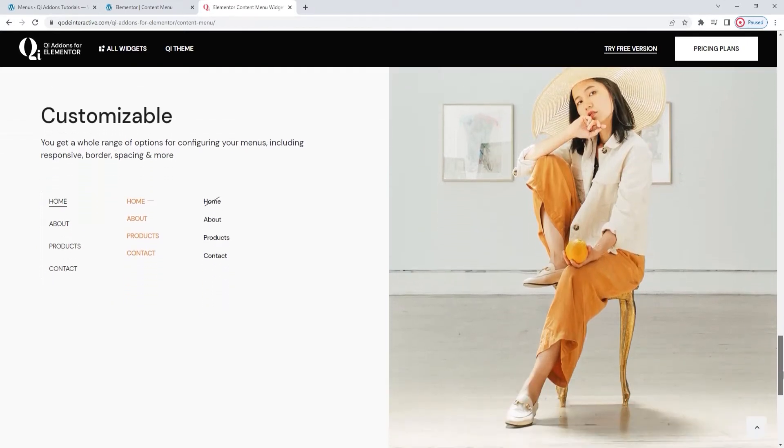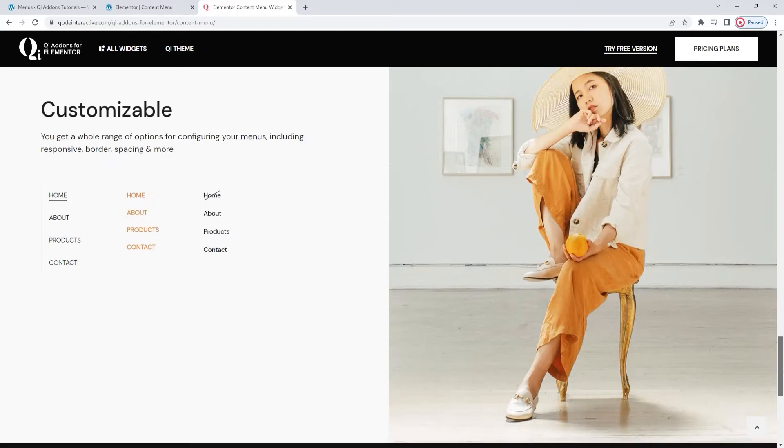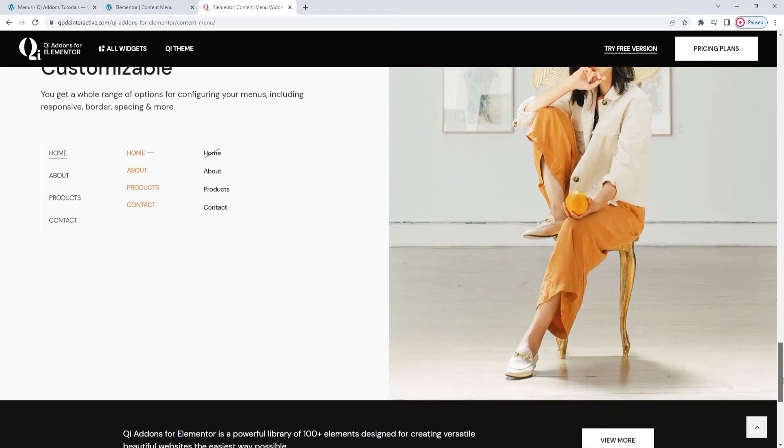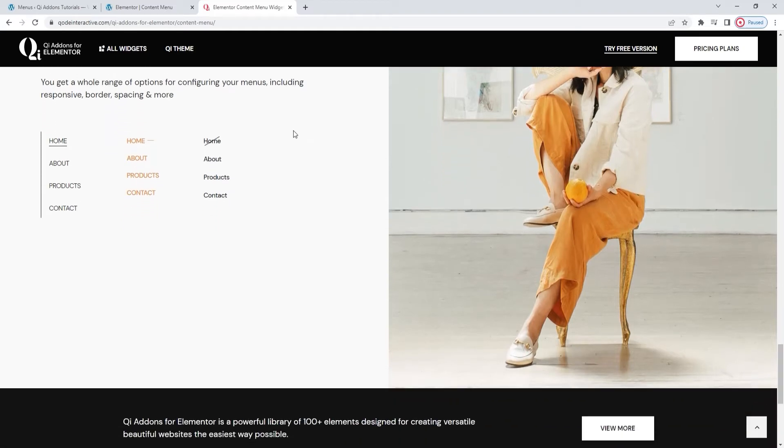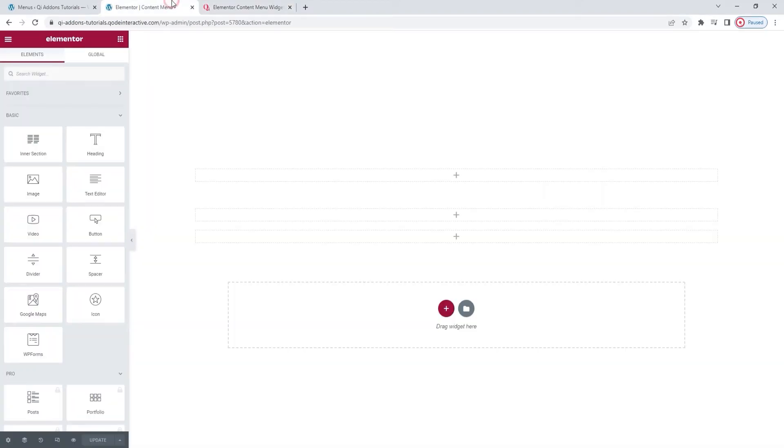And in this video we'll introduce you to what options it has so you can make the most of it. Let's get started. Head over to the backend. Now I have this page where I'll be adding my menu.